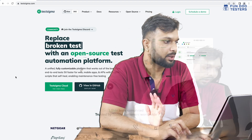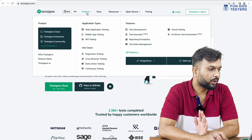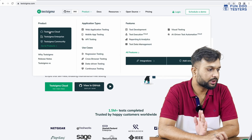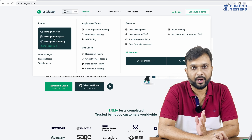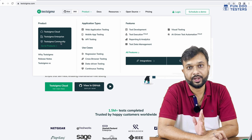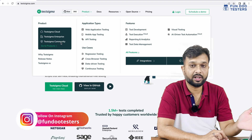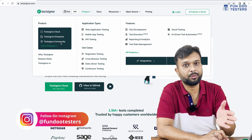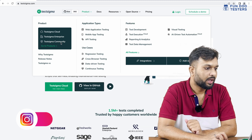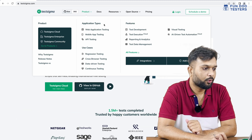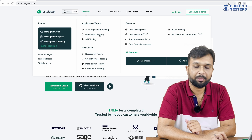This is the Testsigma website. They are working on various products: Testsigma Cloud, Testsigma Enterprise, and Testsigma Community. If you are keen on open source, you can contribute and enhance your automation or coding skills. This platform is available for web application testing, mobile application testing, and API testing.